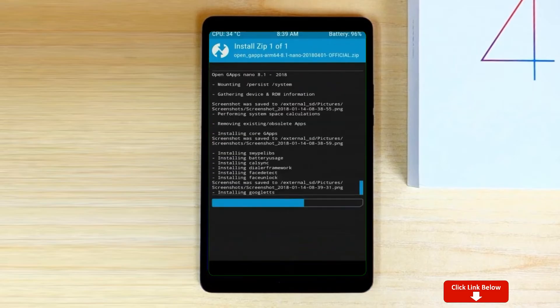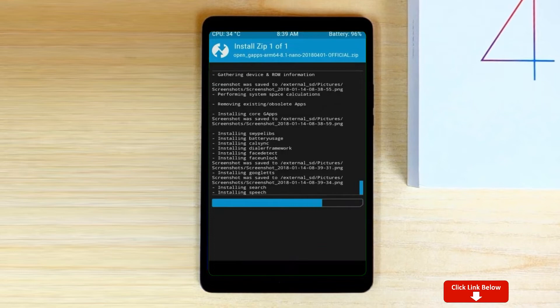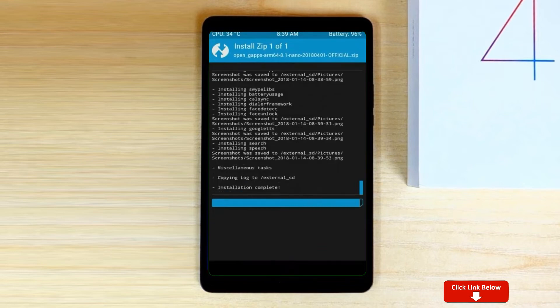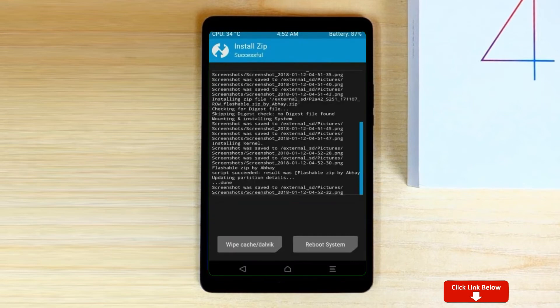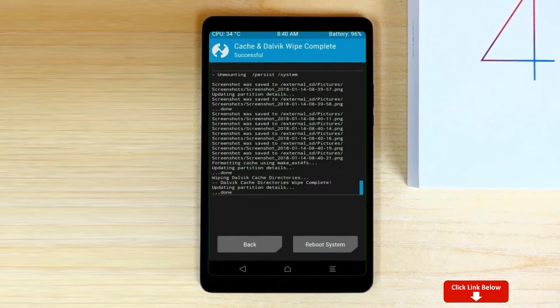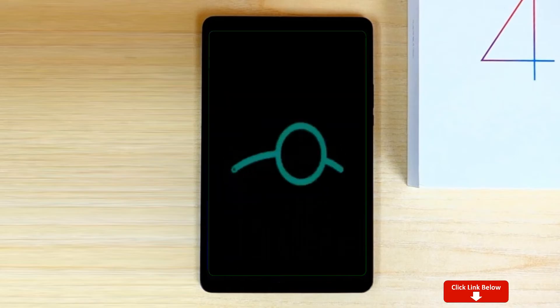Before we proceed to reboot our system, we need to wipe temporary data. Select wipe and swipe right to wipe data. After finishing all steps, we need to reboot our system. Press on reboot system.